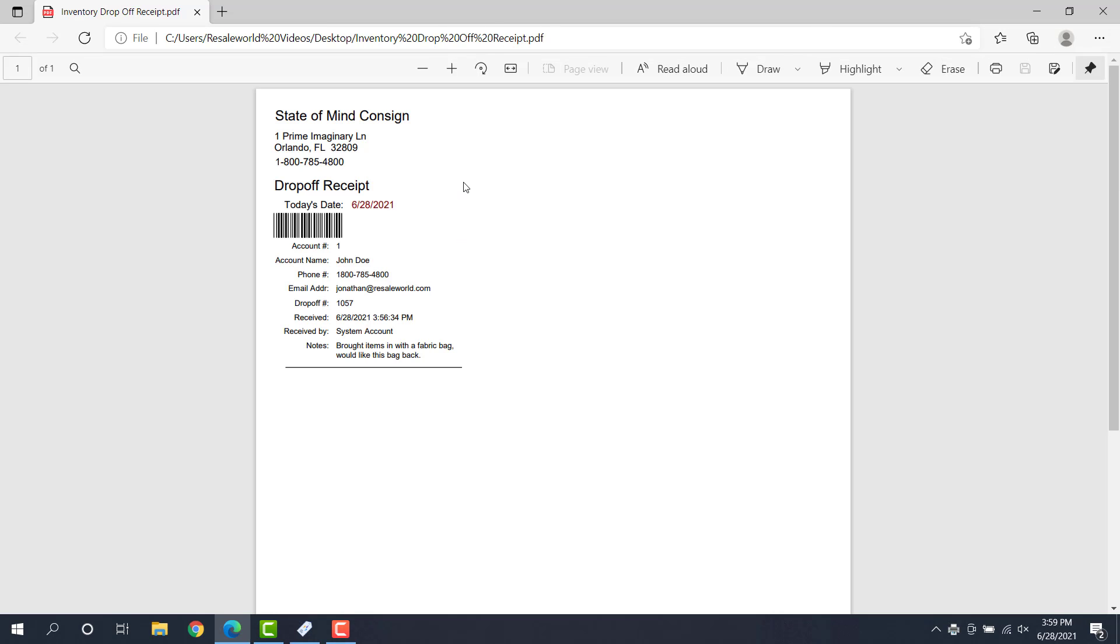And this is what the drop-off receipt looks like. So we have a lot of good information. We can use the barcode to scan in the inventory drop-off area to quickly pull up this receipt so that we can look at what happened with that drop-off. You have the account information located here. And then the consigner can bring this receipt back when you process their items.